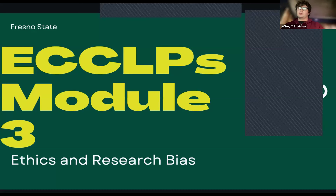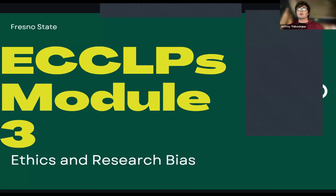When we engage in research that involves human subjects, it is our responsibility to ensure that we approach this work with the highest ethical standards. This means not only being aware of potential biases that can arise in the surveying process, but also recognizing how these biases can lead to harmful consequences, both for the individuals and communities. Surveys that are designed or conducted without care for inclusivity or fairness can inadvertently marginalize, stigmatize, or misrepresent the people whose voices we are trying to capture.